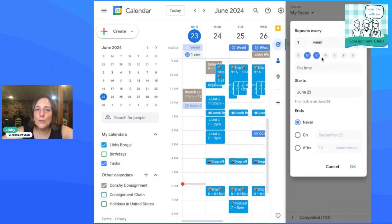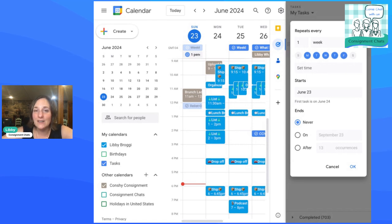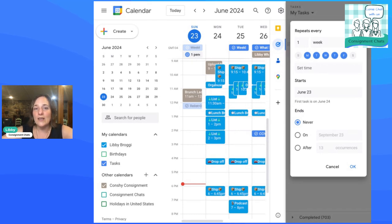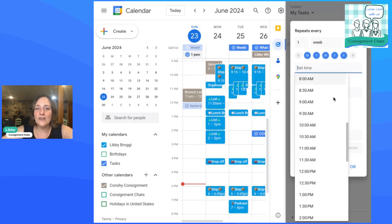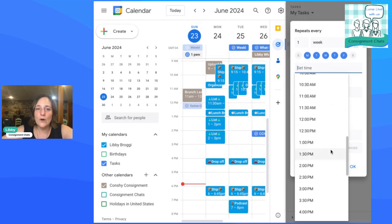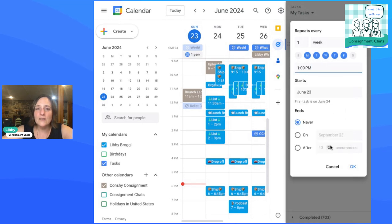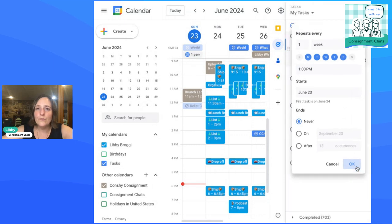So how you would do that is you have to change that repeats every one week. And this is where most people get hung up and you want it to repeat on those days. So if you're trying to do something for only certain days of the week, you're going to say repeats every one week. And then you choose the days and ends never. And I'm going to set a specific time because I want it to show up on my calendar. Let's say 1 PM. There you go.